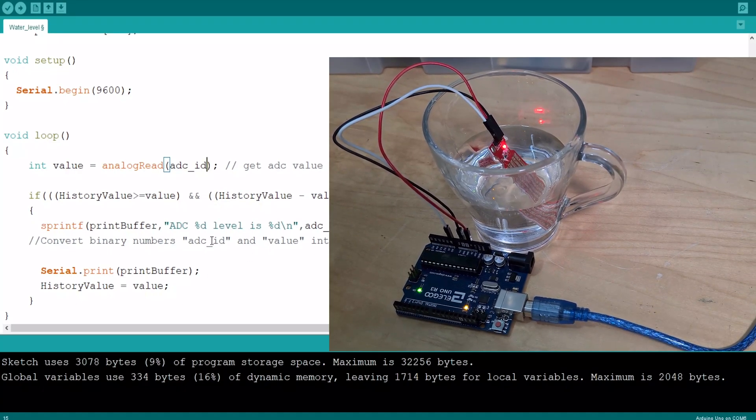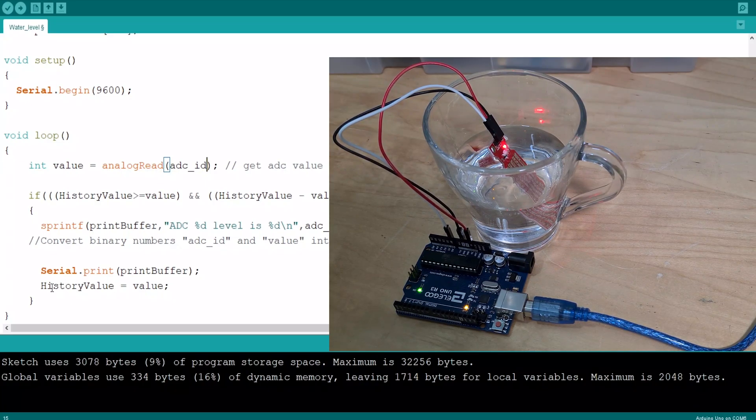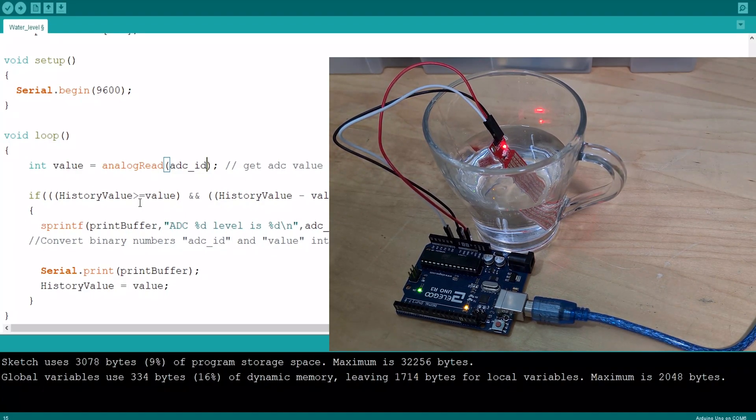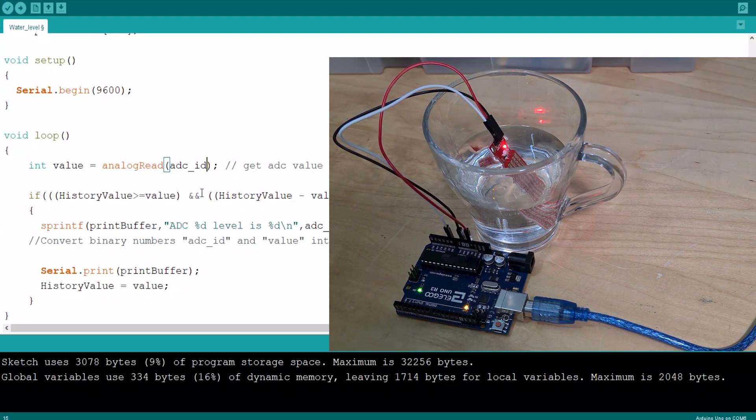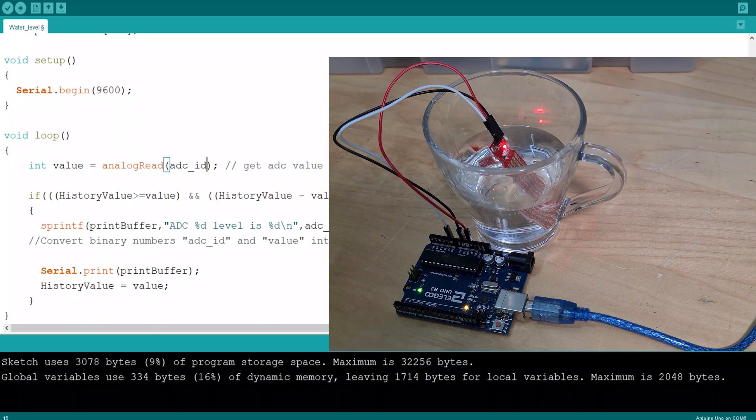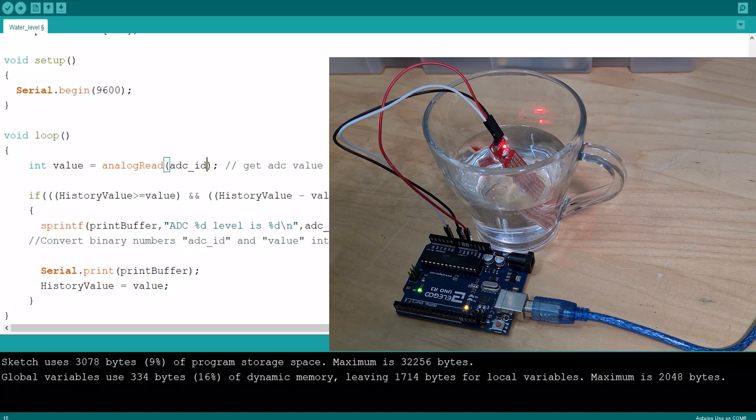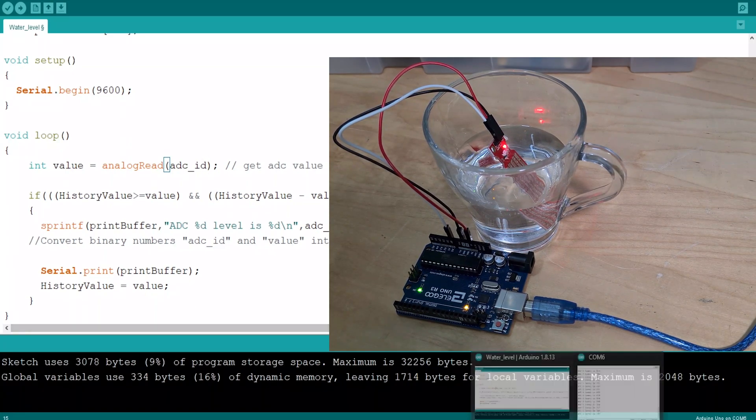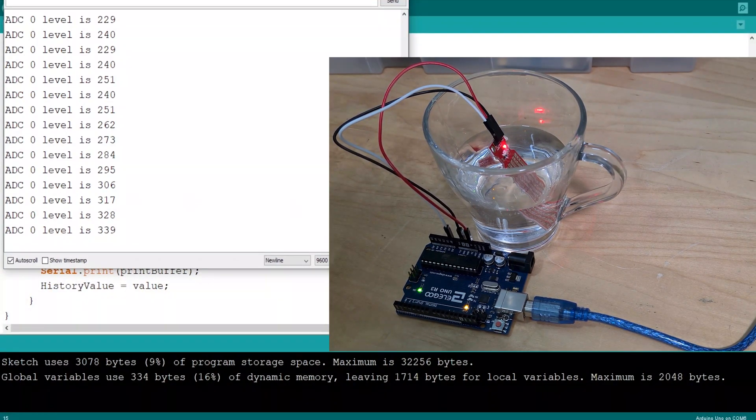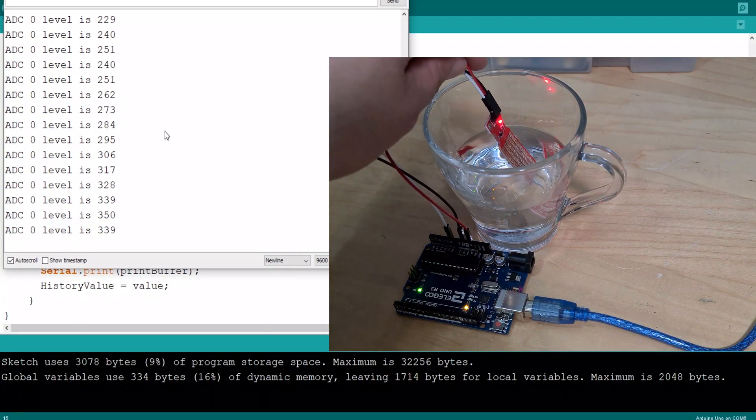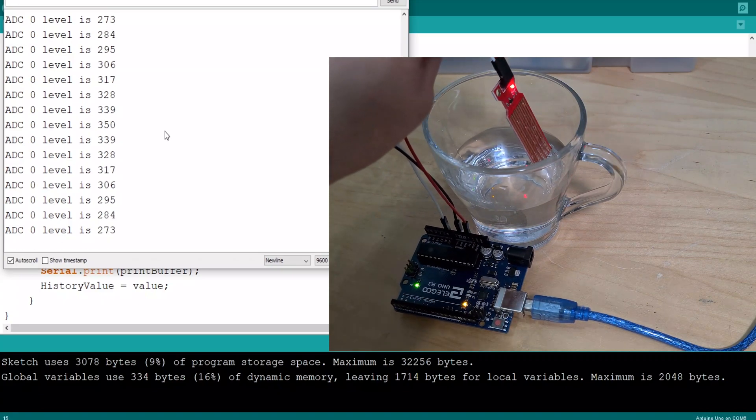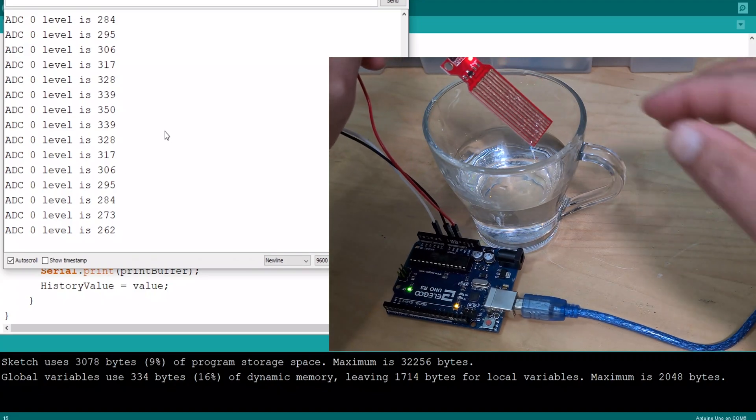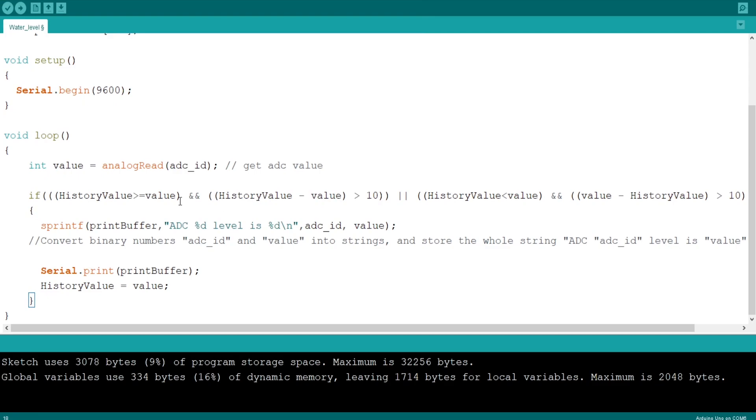Then you would make history value equal to the value, so history value which was zero now becomes 300. Then you repeat. If 300 is greater than or equal to 300, which it isn't, so you can skip that. Then you've got history value is less than value - is history value less than 300? No it's not, so you skip this and you don't print anything. So that's how it's making it so that it only prints when the value becomes more, but then it's also printed when the value becomes less, right? If I lift this up now, it prints. Look at that.